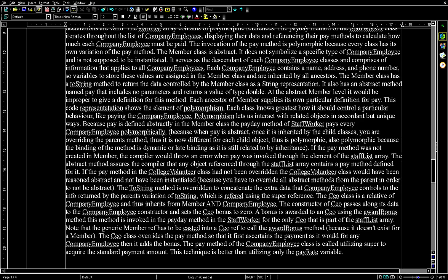This is the end of the polymorphism discussion via inheritance. I hope it helps. Thanks.